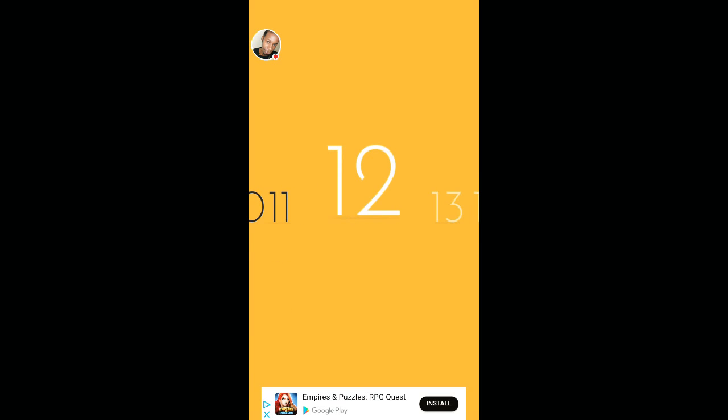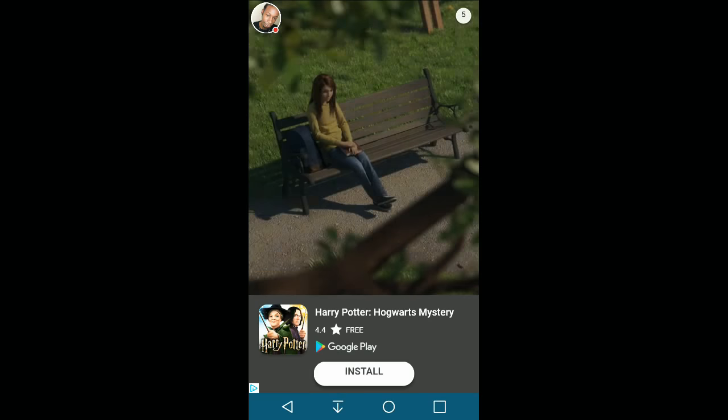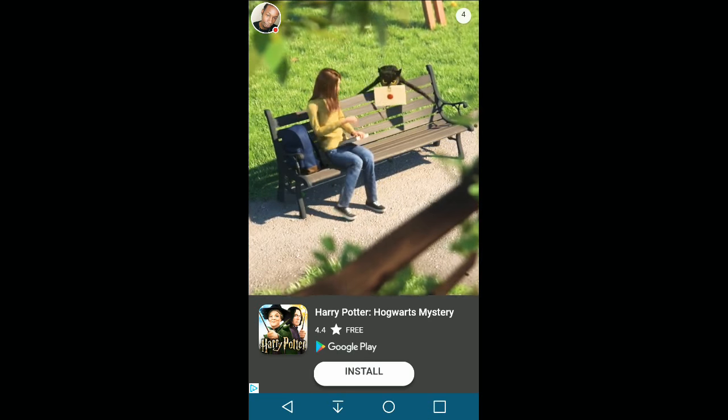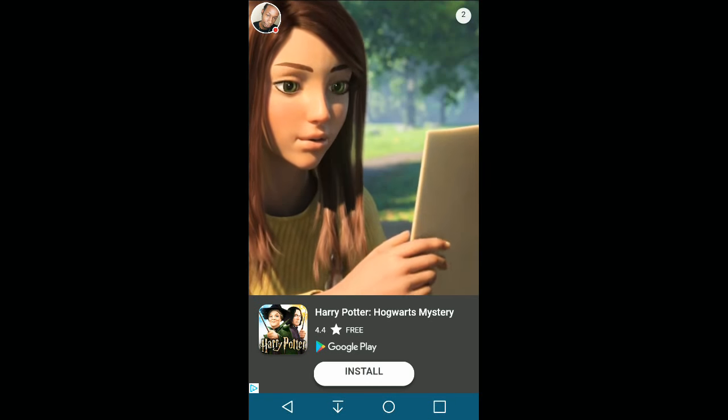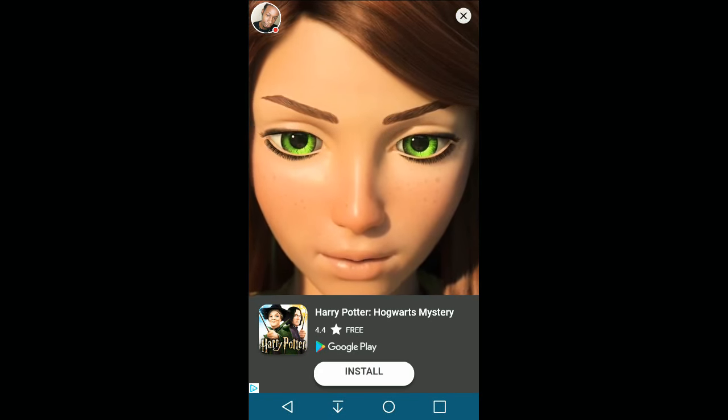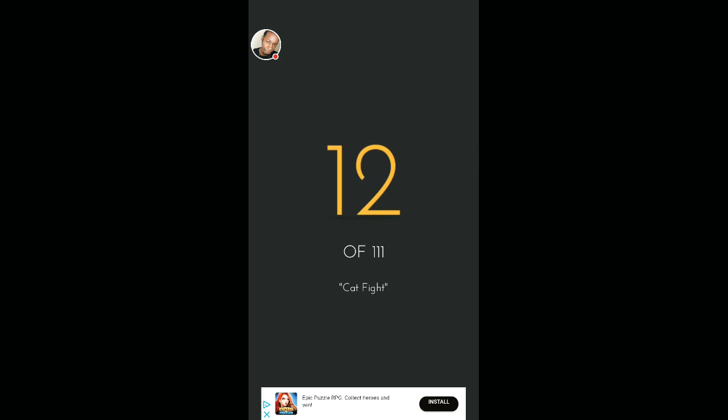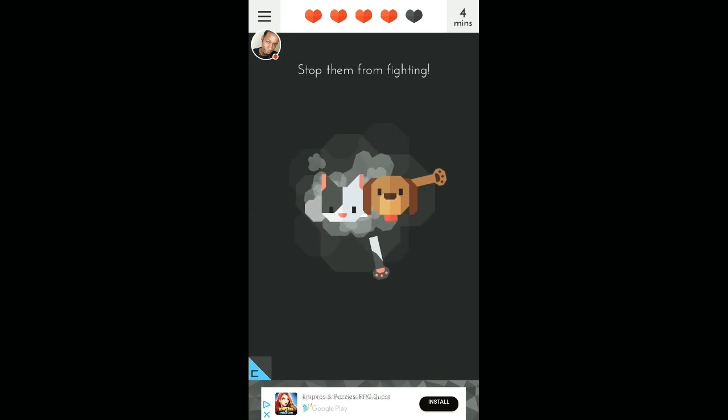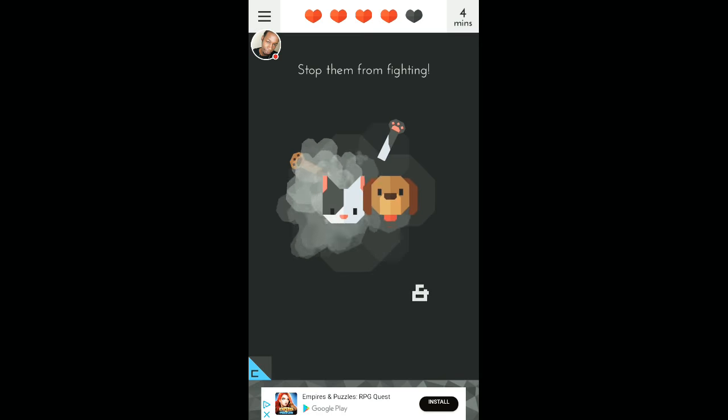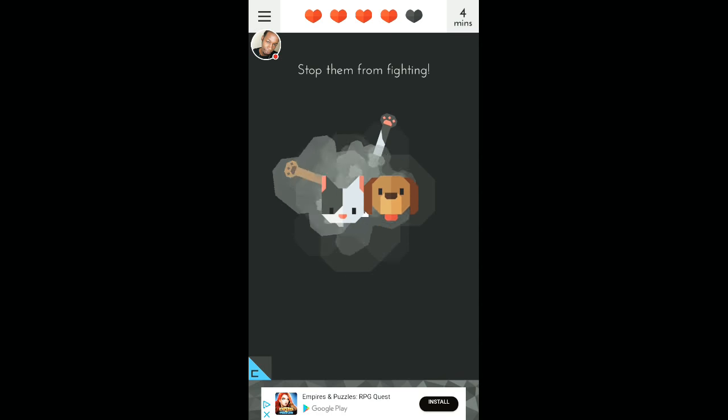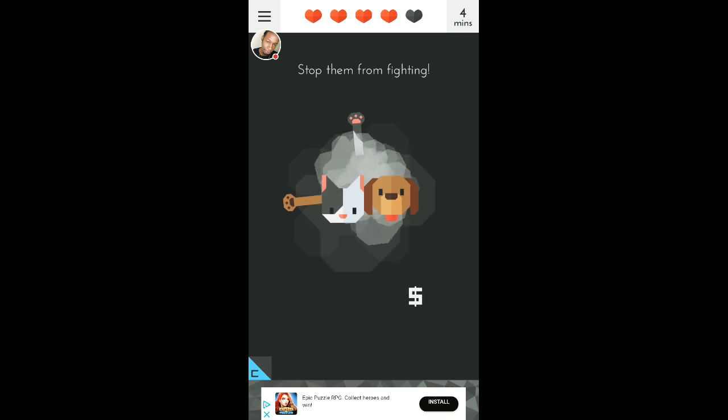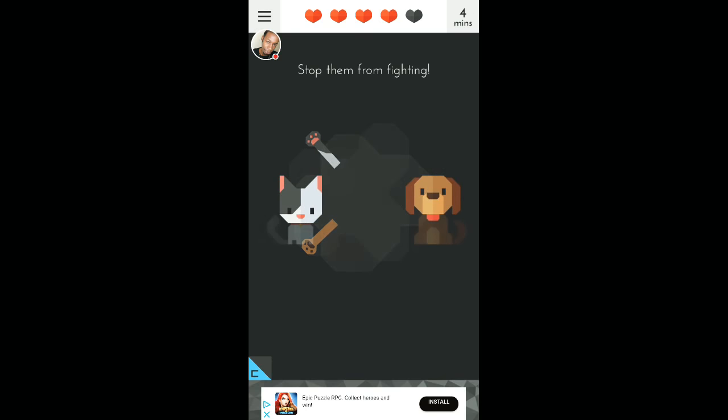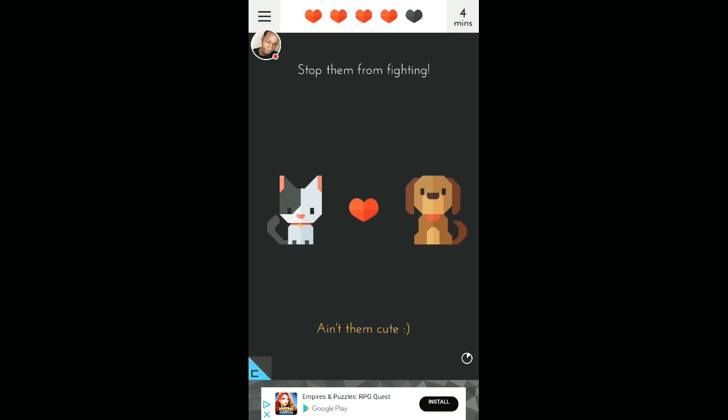Twelve. Catfight. Stop the cats from fighting. Pull them apart. Boom. That was cool. Ain't them cute? I guess so.